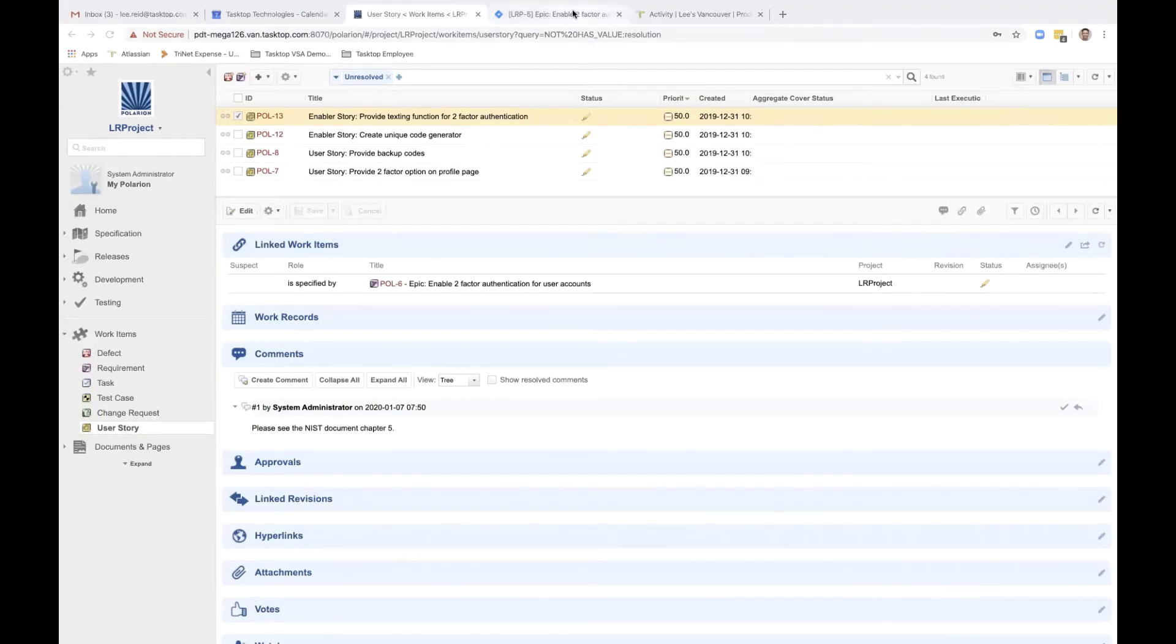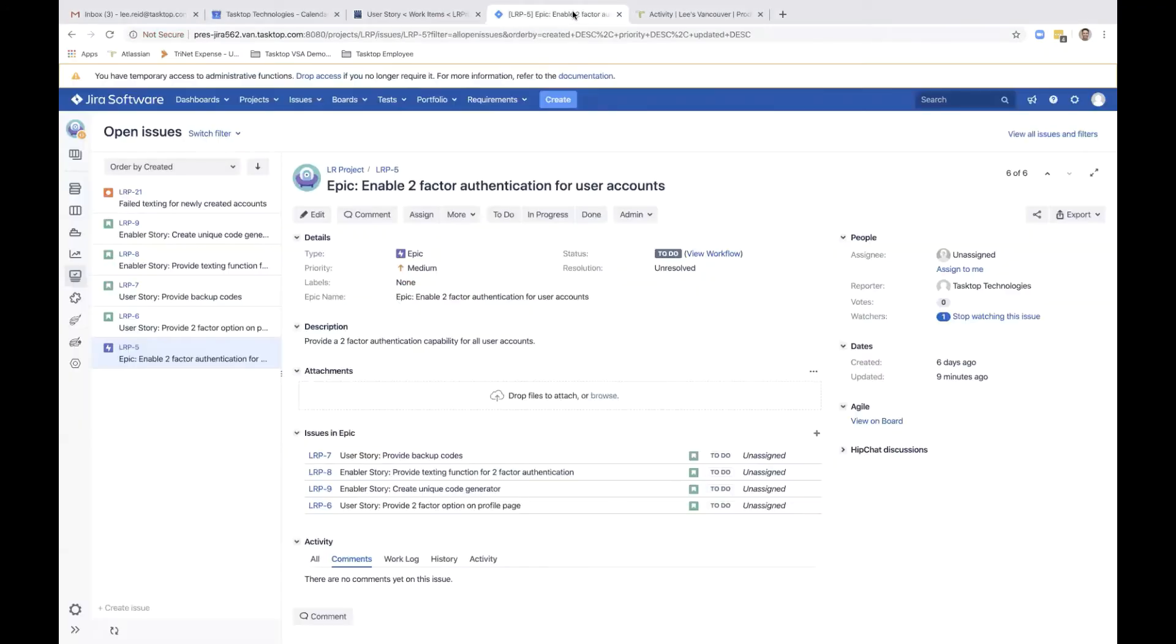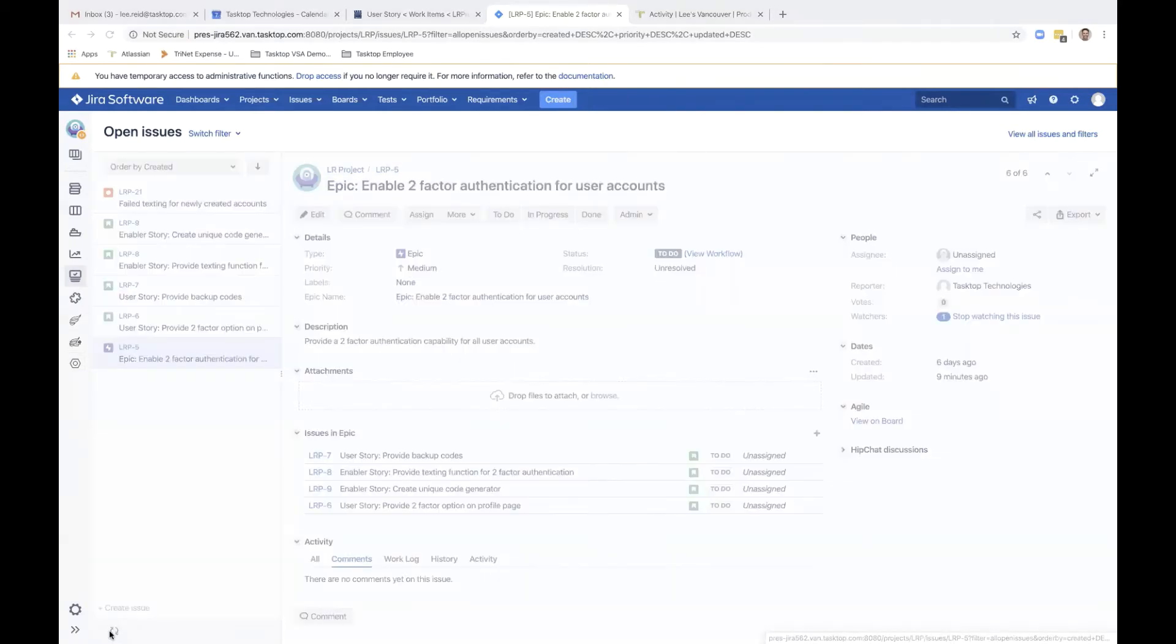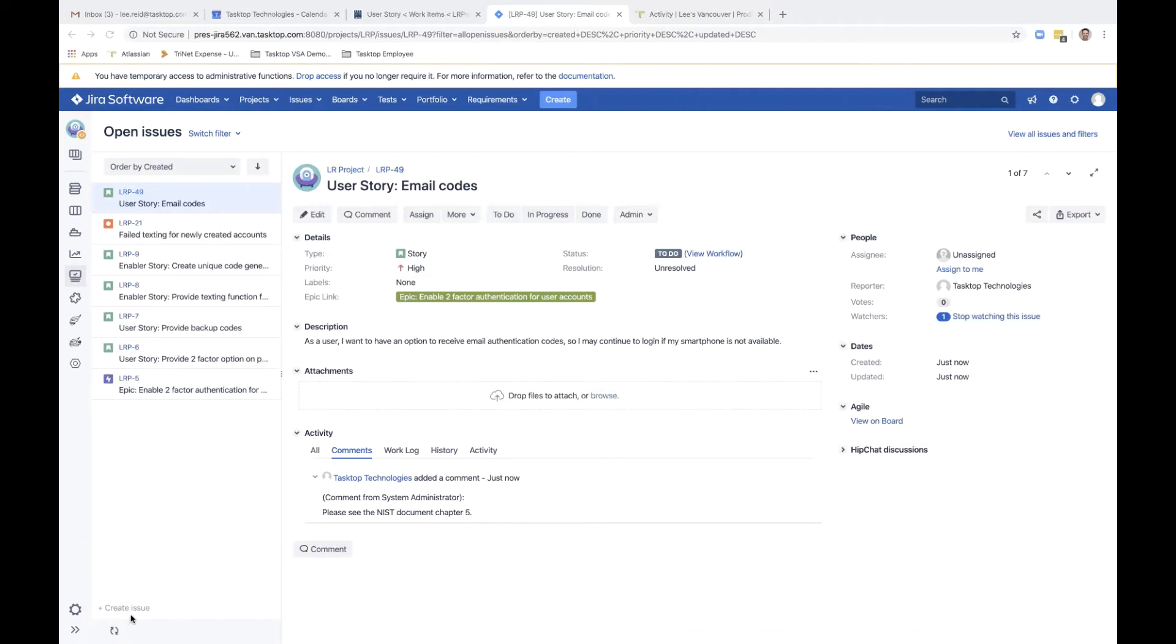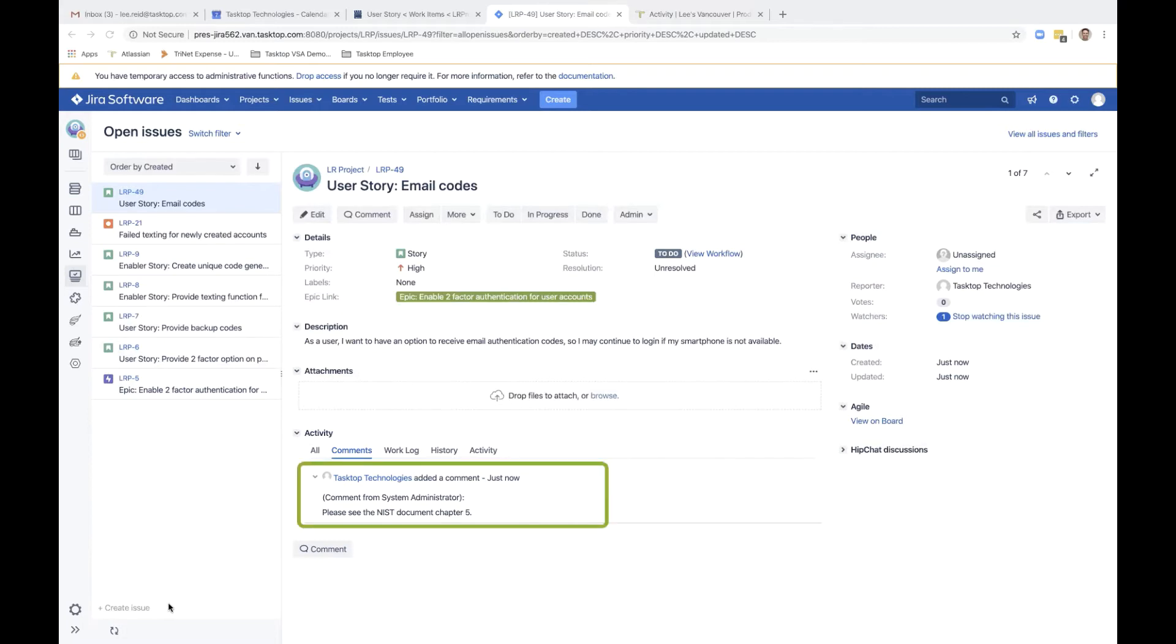Switching over to Jira, the developer now has a new user story on their board. User story, email codes. The high priority has also been synced over. The relationship to the parent epic is also evident here. You'll note that the comment field has also come through, referencing the NIST document, Chapter 5.